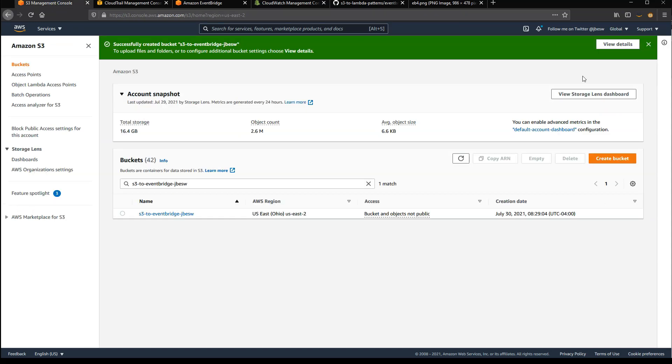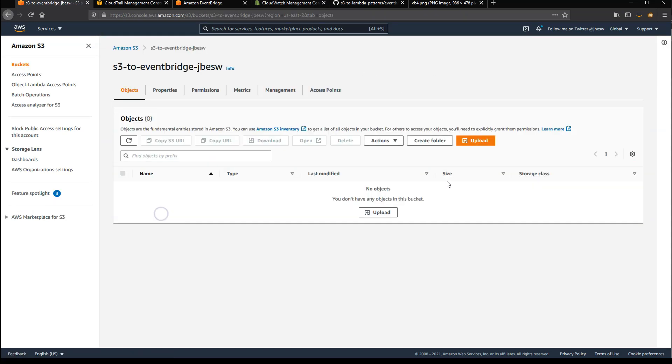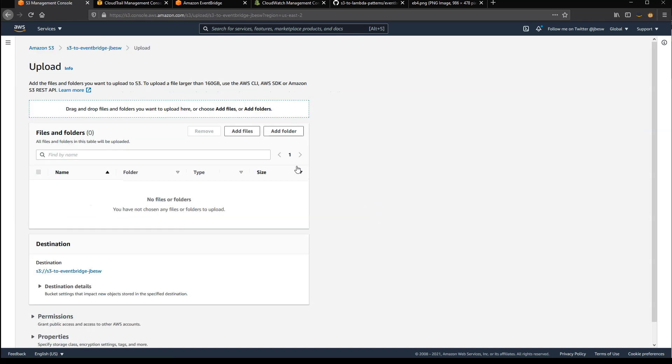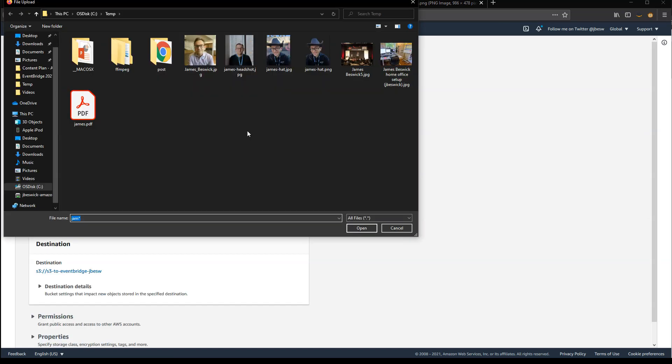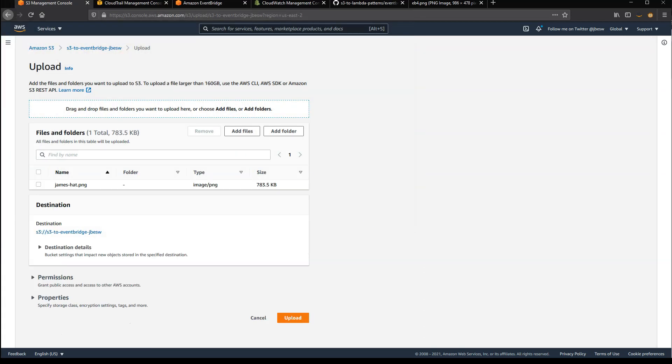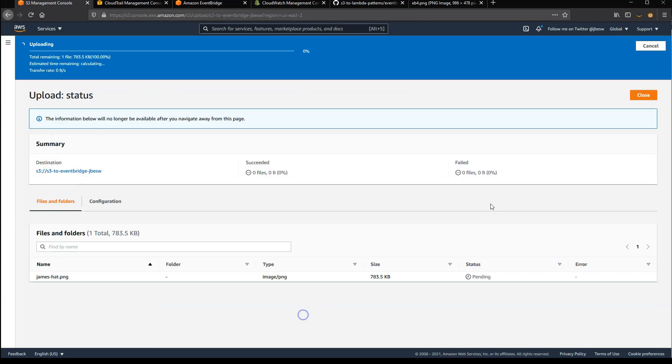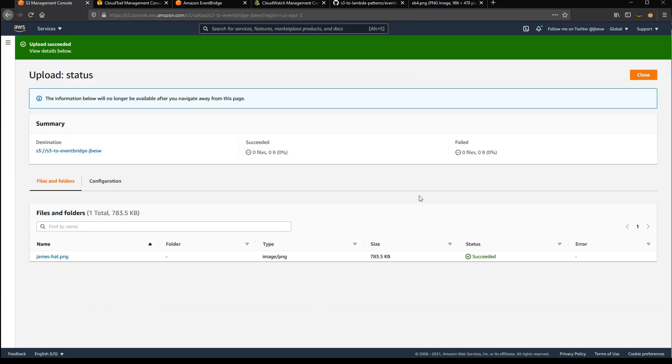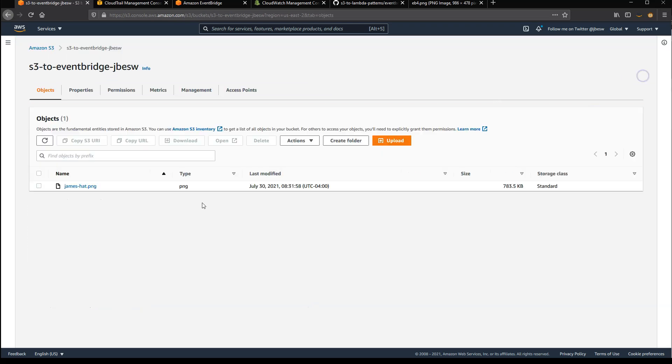Back in the S3 console, I'll open up this bucket. And next I'll upload an image from my local machine, just a small image, so we can create an object in this bucket. And upload that to the S3 bucket. And so now you can see the S3 bucket contains this one object.